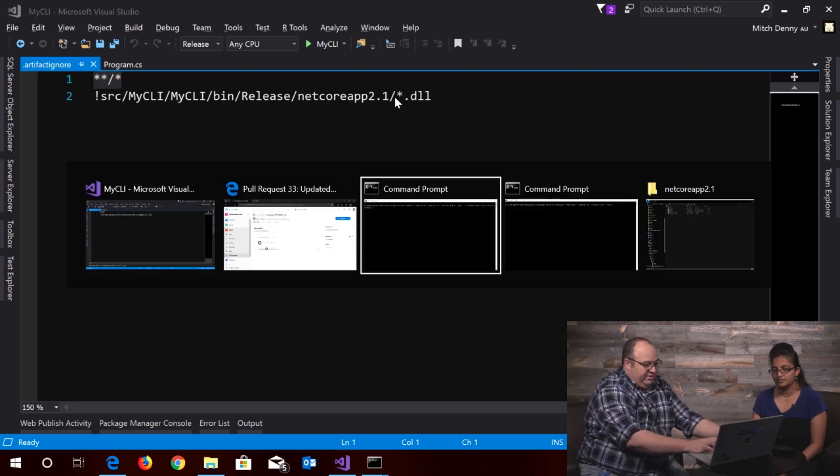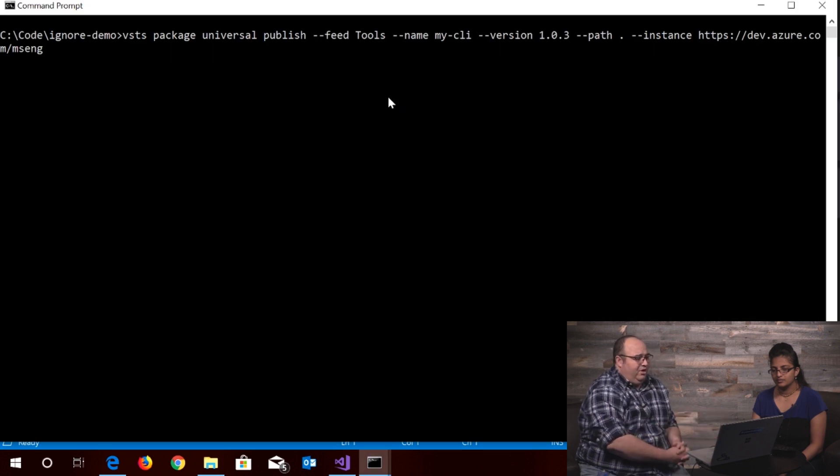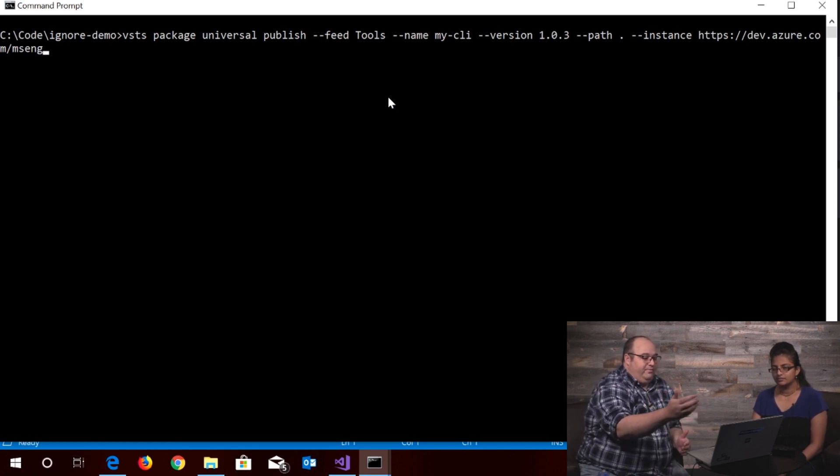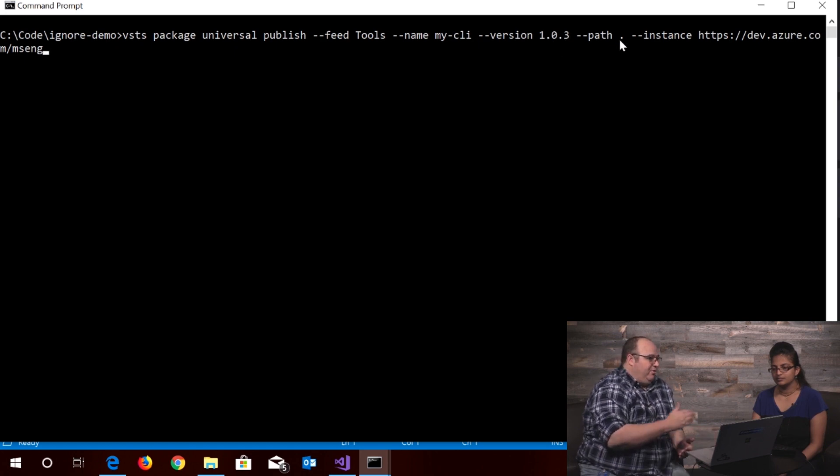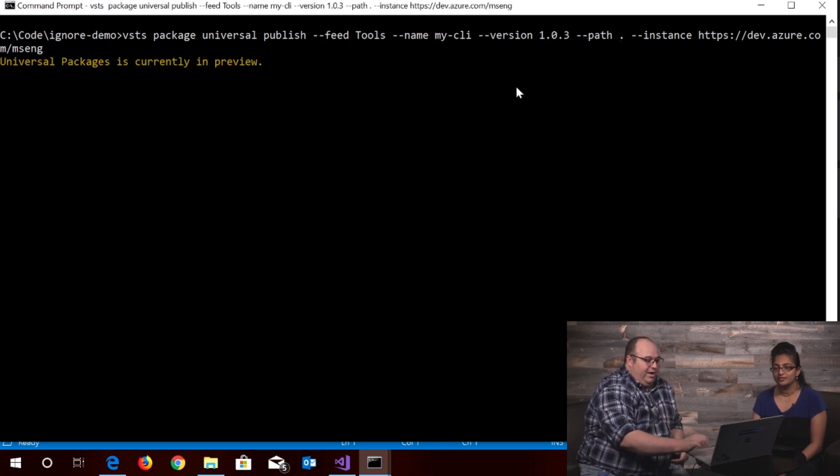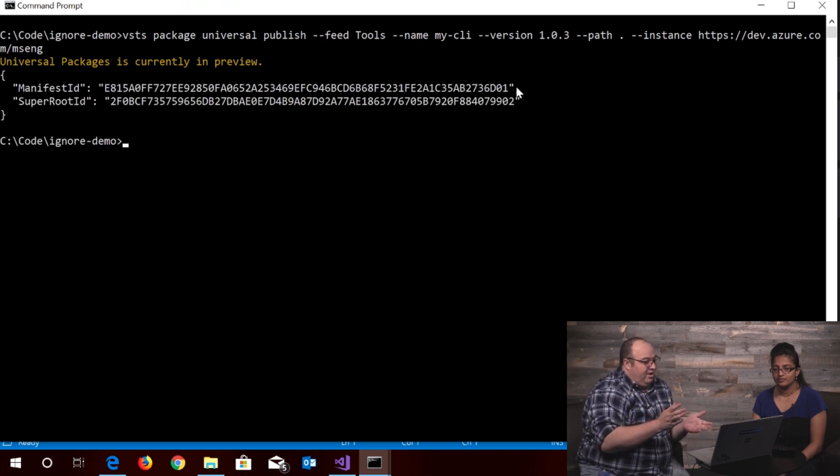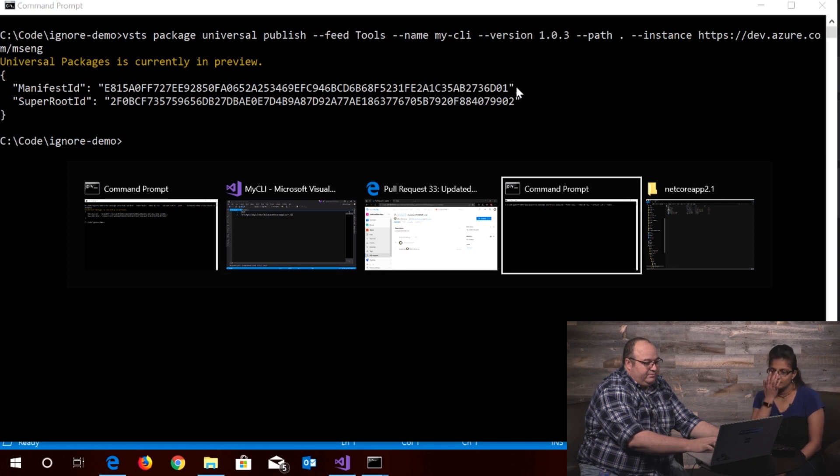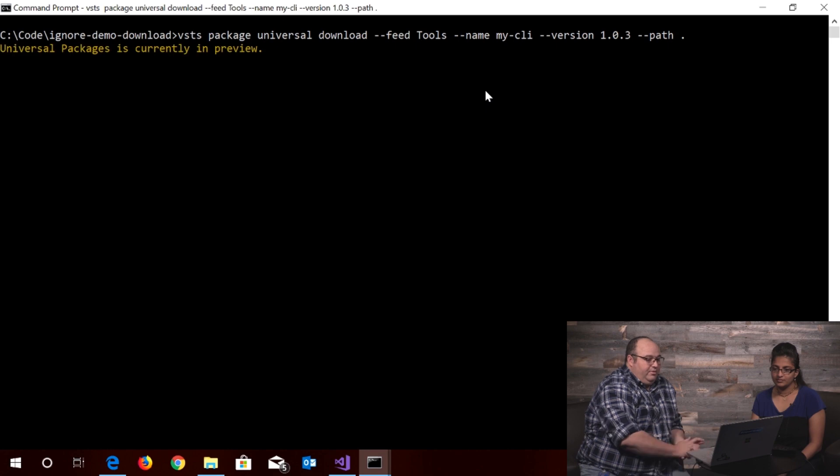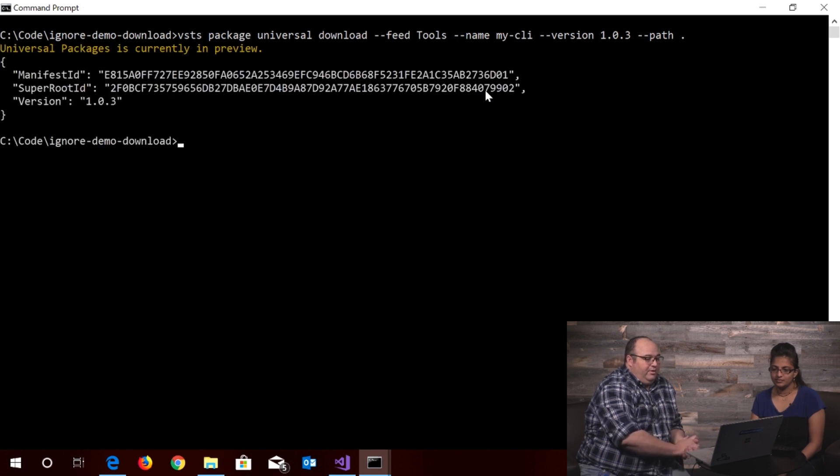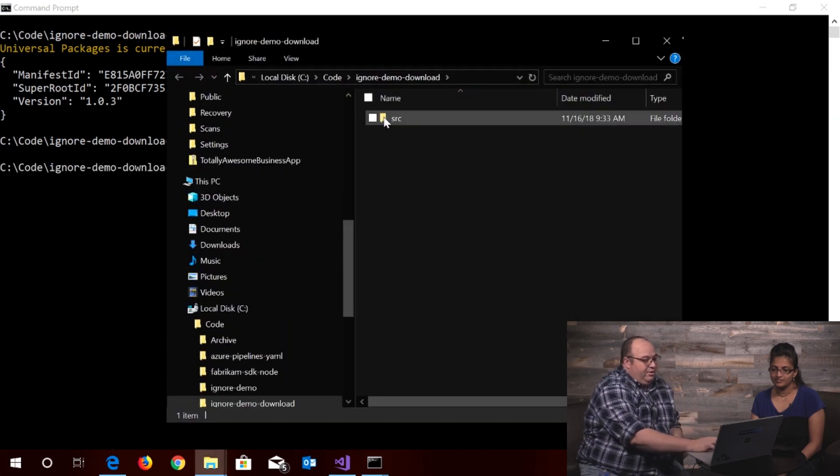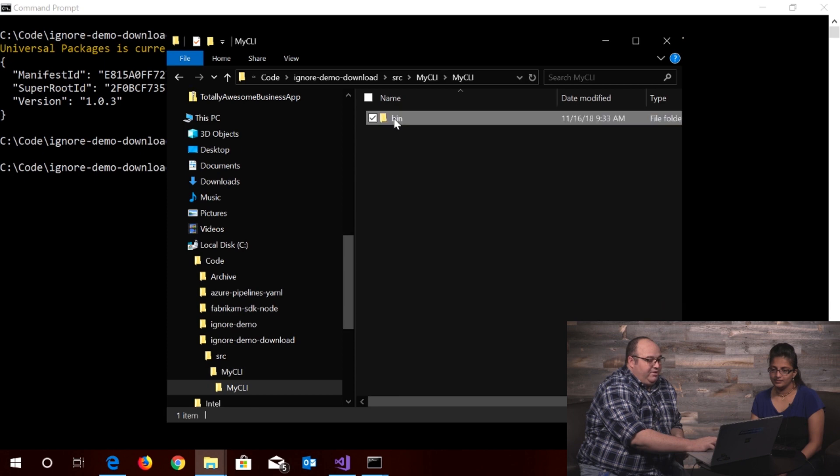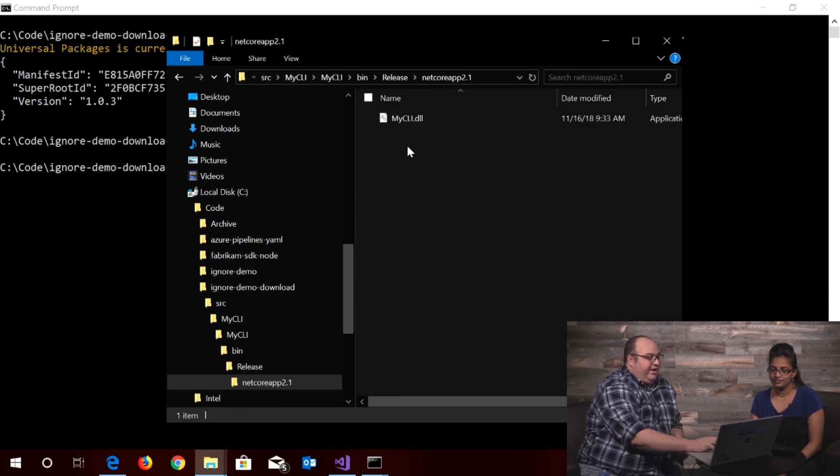I go into the command line and I use the universal package publish command to publish the my CLI package and I'm going to call it version 1.03 and because of the path that I'm publishing from it automatically detects the artifact ignore file and when I publish, it's going to just detect that single file that I want to upload and we're done. So now when I go and download that file I'll take a few moments and I look in this directory it has included the entire path but it's only picked up the specific file that I asked it to publish.